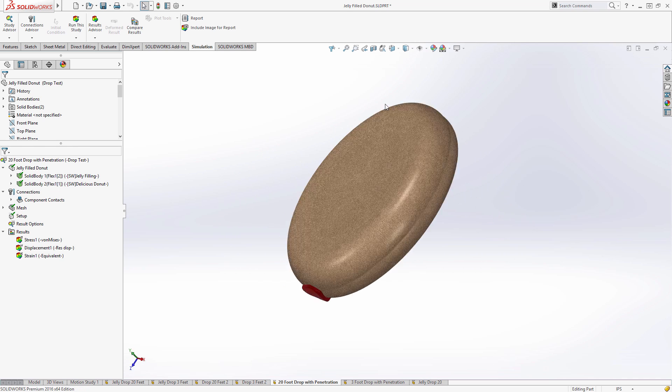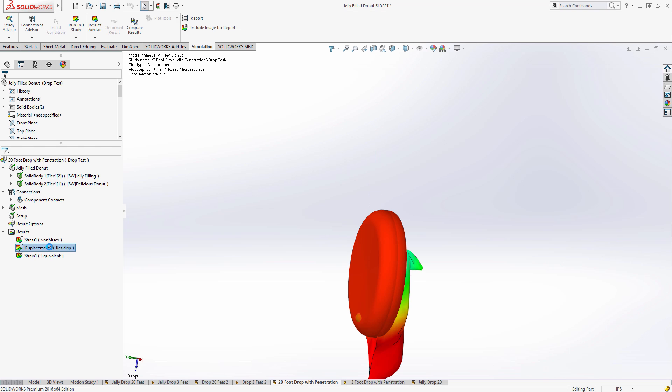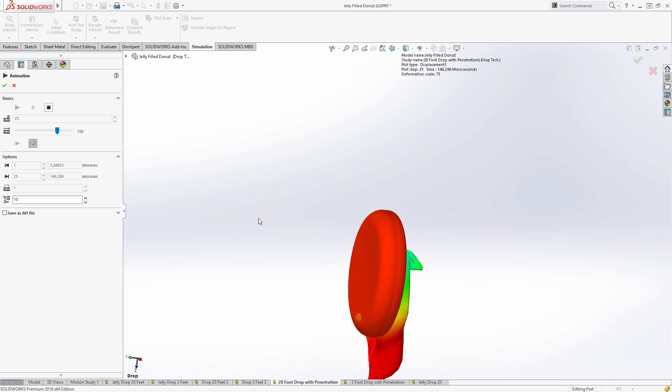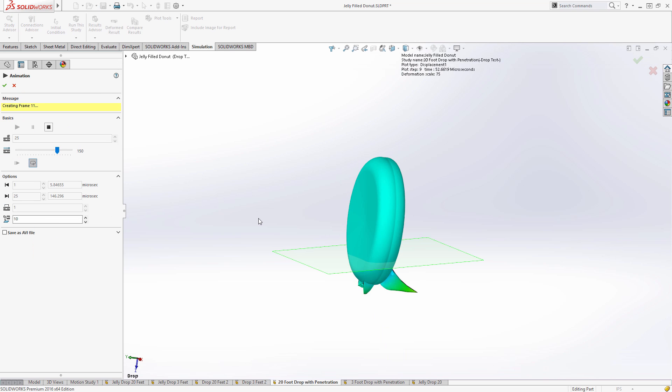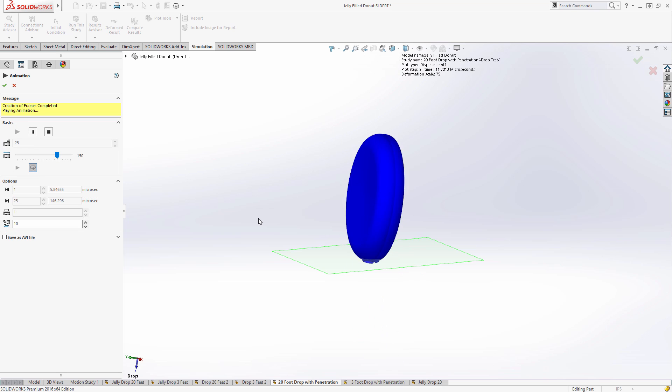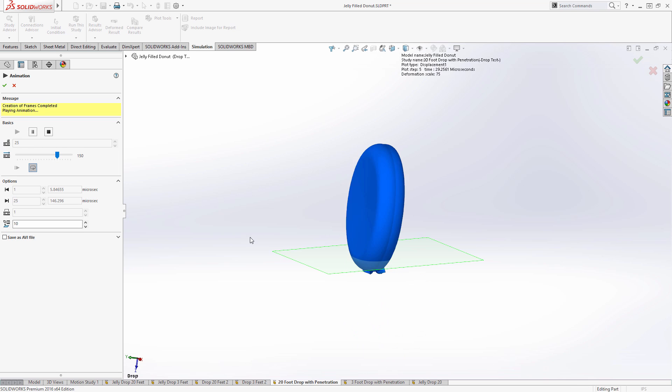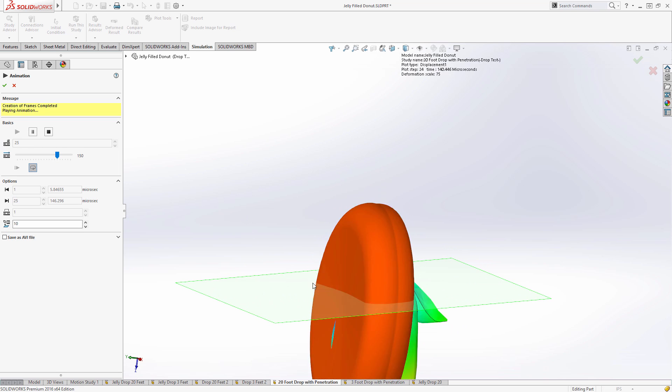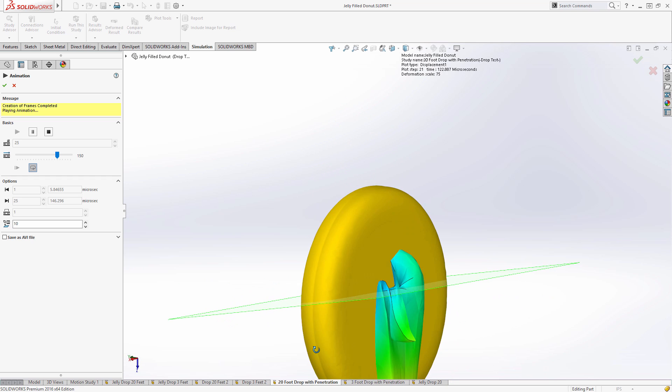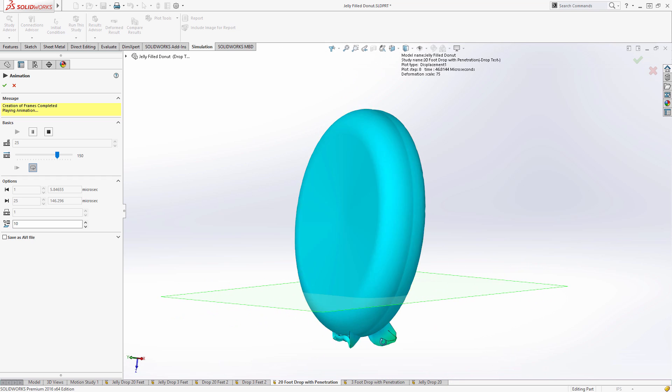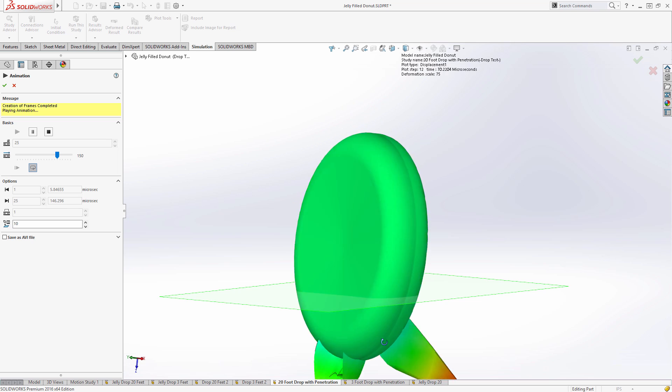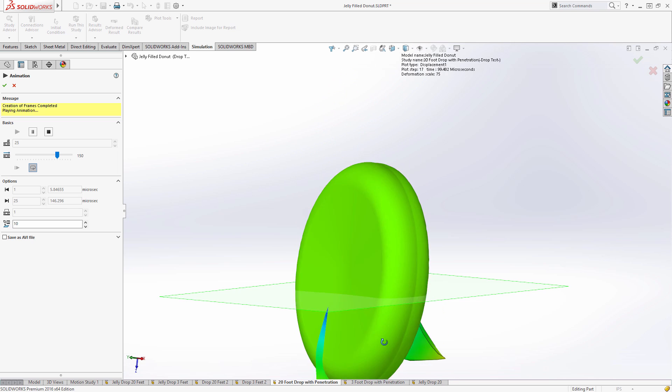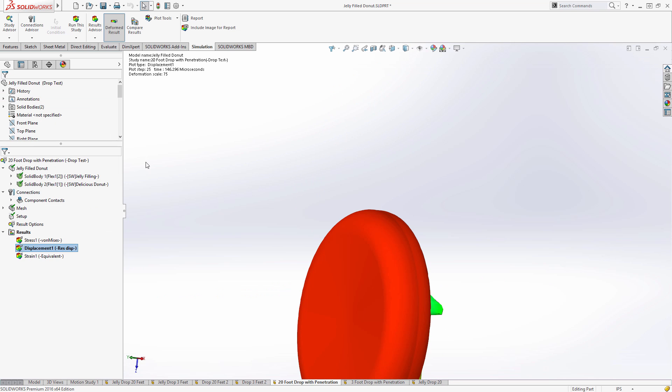Here we can go into the results and see there are different ways of viewing the performance of our object under these circumstances. Displacement is probably a pretty good example, so let's look at that. You can see here that the donut doesn't fare very well. There's a lot of red on the design, which is really the point at which our donut is going to fail and break apart. More importantly, we can see that the jelly filling is really dispersing all over the place.